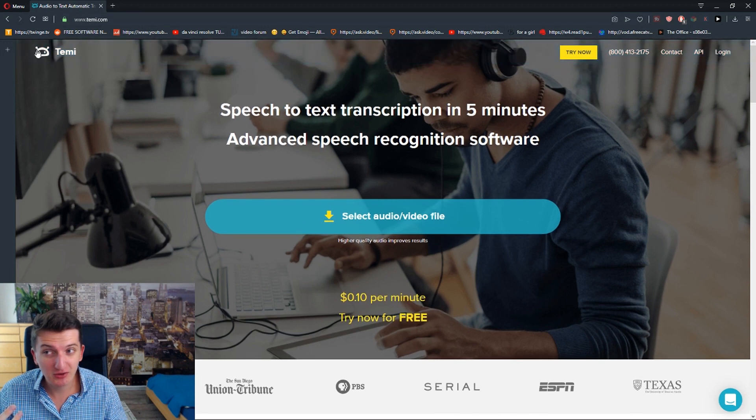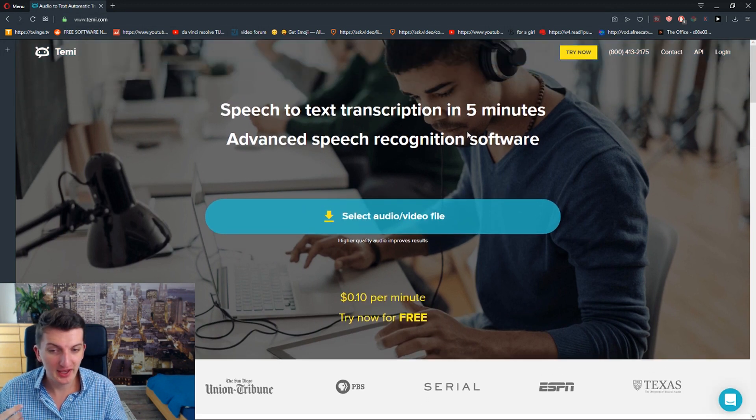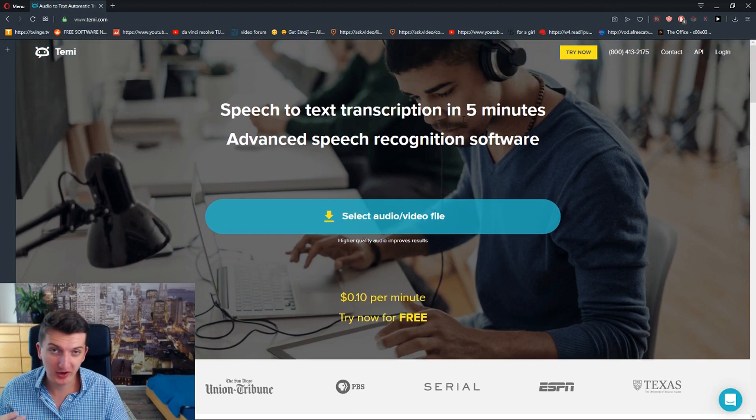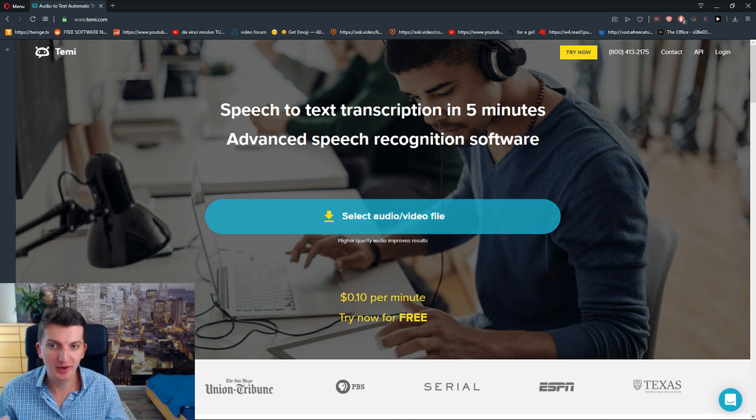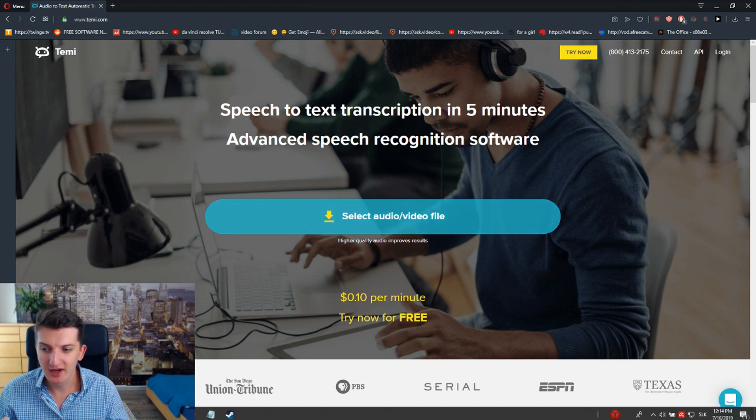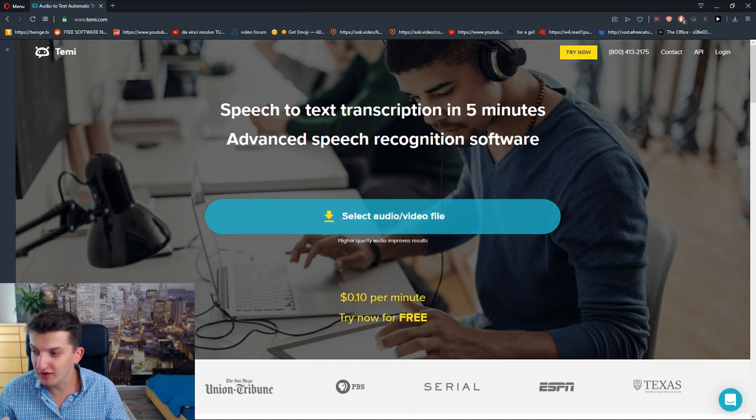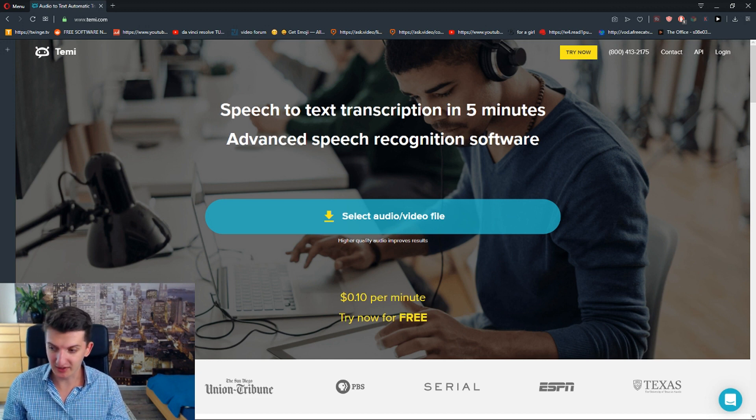So the site is called temi.com. It's a paid program but you can try it first time for free. What I'm going to do, I have an audio here of Alan Watts. Let's listen to it.